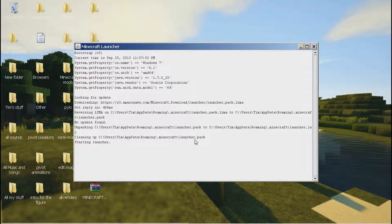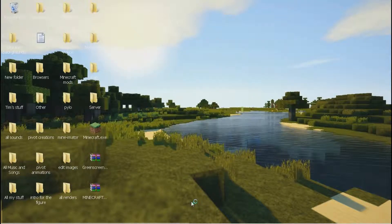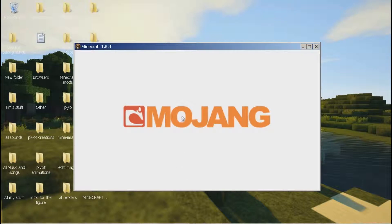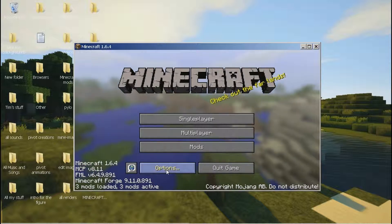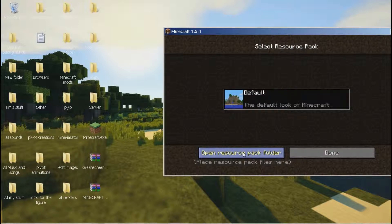You want to go into your resource packs folder. You can do it in two ways: you can either go to %appdata% and navigate to .minecraft and then resource packs, or you can just launch Minecraft, go to options, and it will be there. Either way will work, but I am just going to do the simple way — getting into Minecraft, going to options, then resource packs, and opening the resource packs folder.